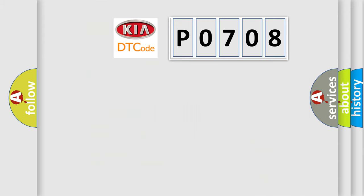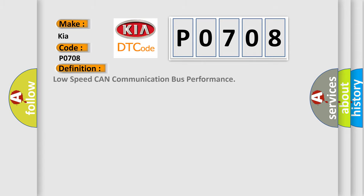So, what does the diagnostic trouble code P0708 interpret specifically for Kia car manufacturers? The basic definition is low speed CAN communication bus performance.